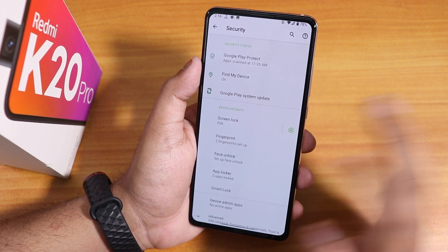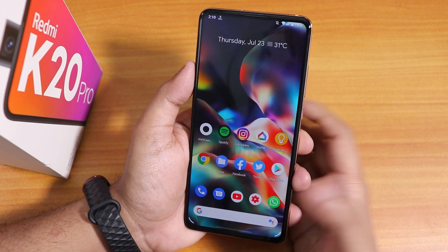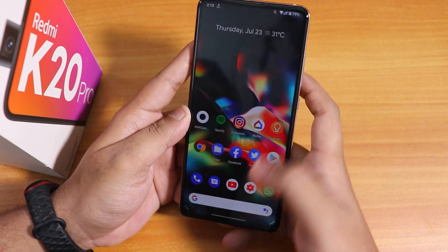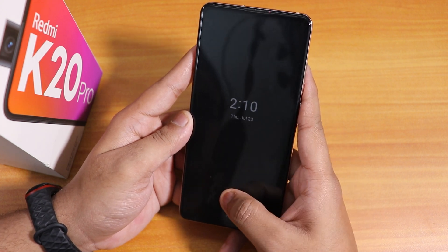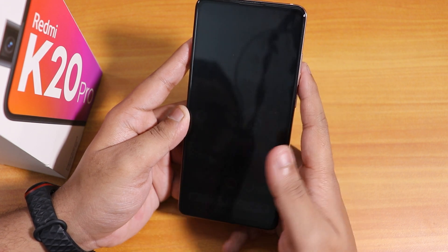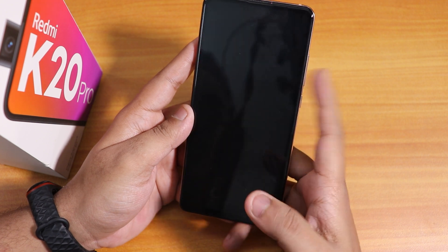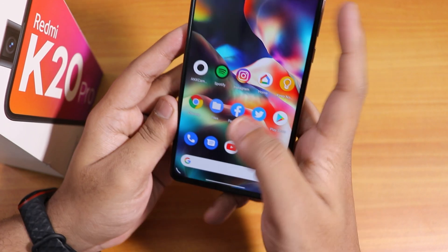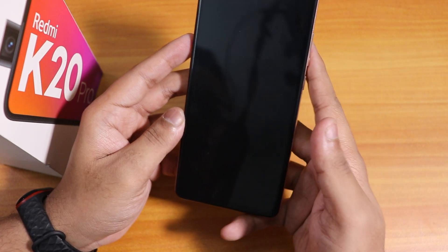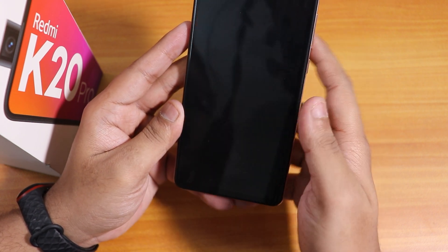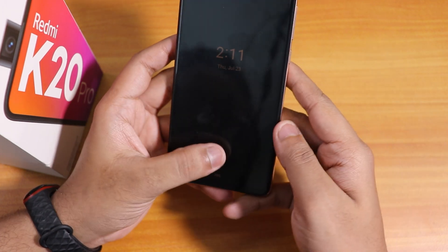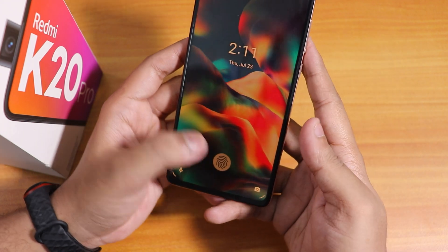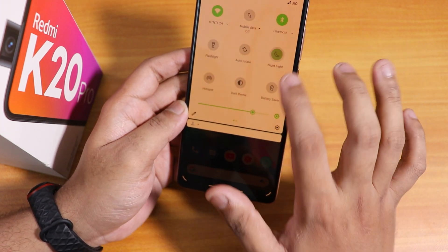Inside security we have fingerprint, face unlock, and app locker. Let me show the fingerprint scanner speed — it unlocked now. Usually it unlocks very fast. Testing from the lock screen with the left thumb — unlocked. Testing with night light on from the always-on display — unlocked. Testing with always-on display and night light with the left thumb — unlocked. Testing with the right thumb with night light on — unlocked again.